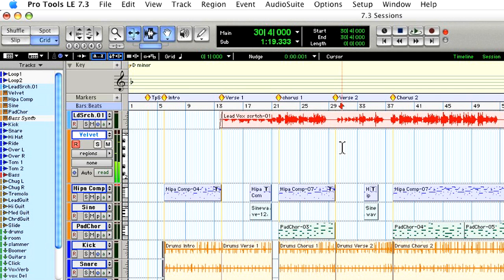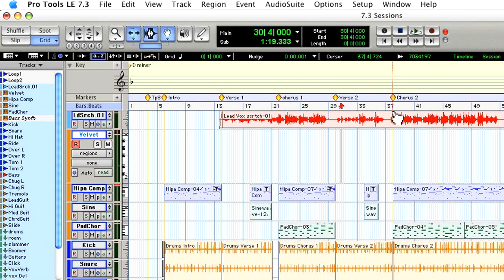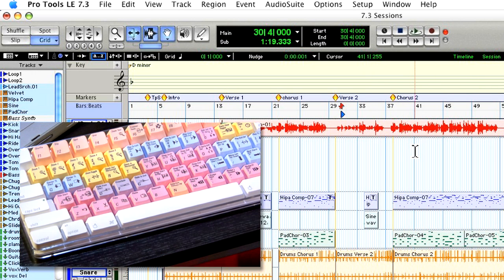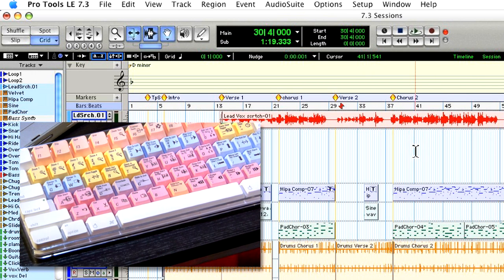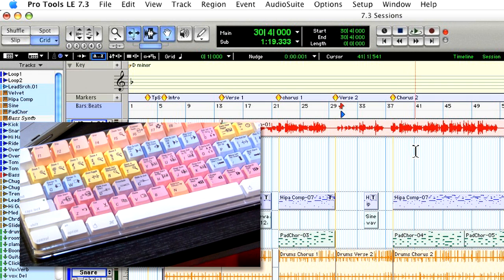So I'll turn on Dynamic Transport from the Options menu and you'll notice that the timeline gets wider. And I can toggle the Dynamic Transport on and off using Ctrl-Command-P or Ctrl-Alt-P on the PC.